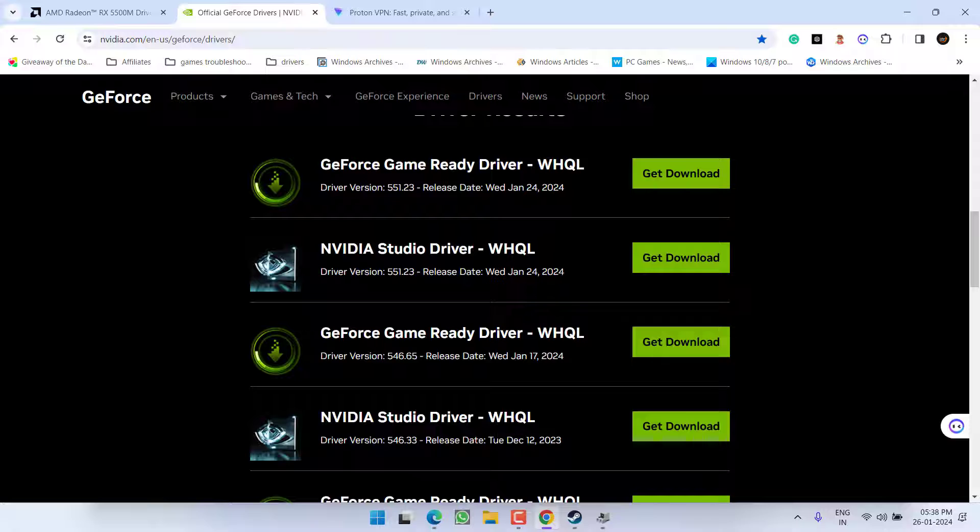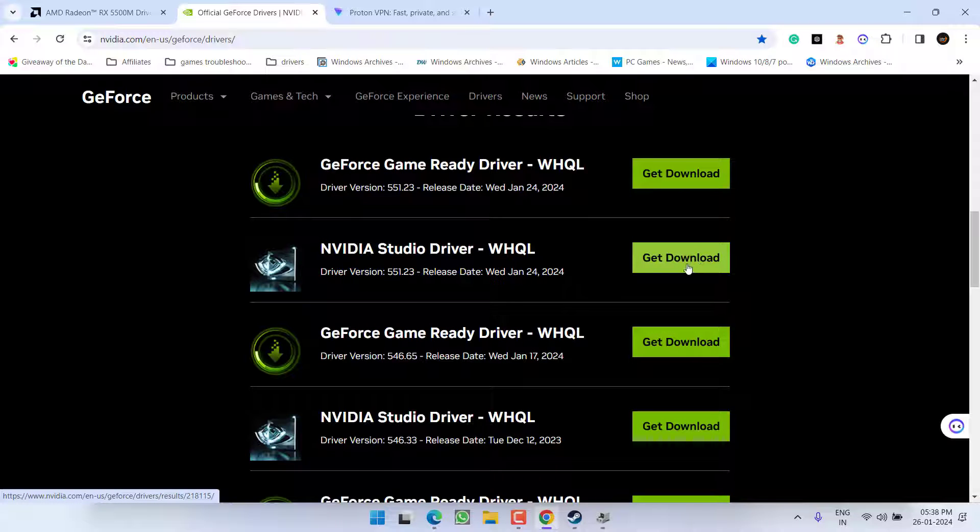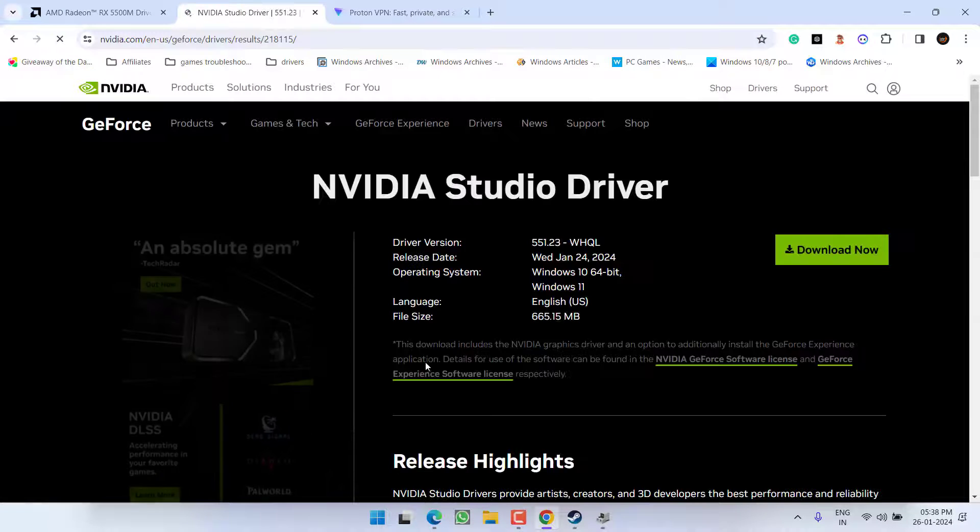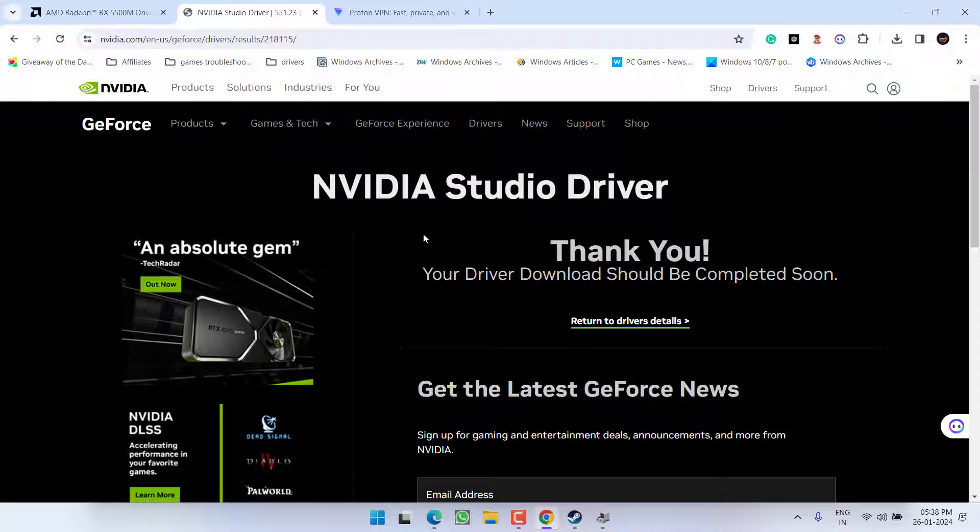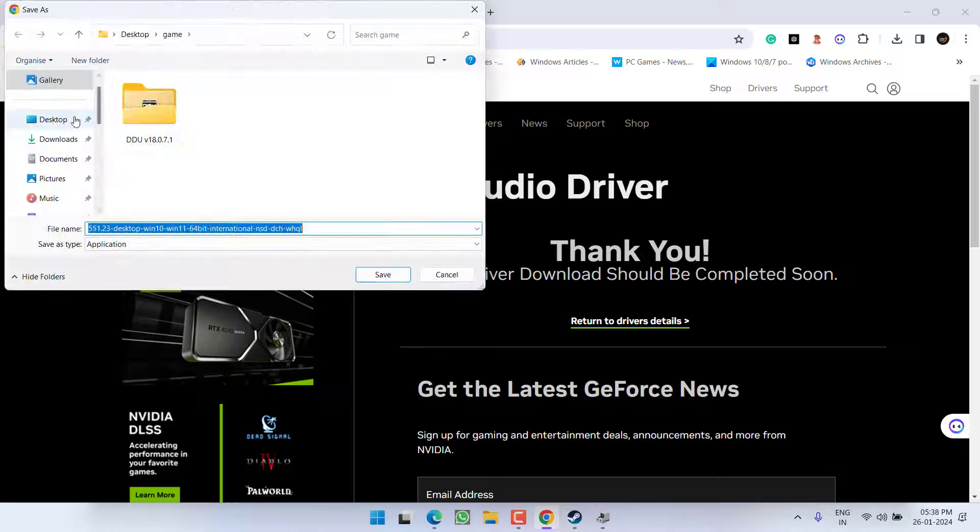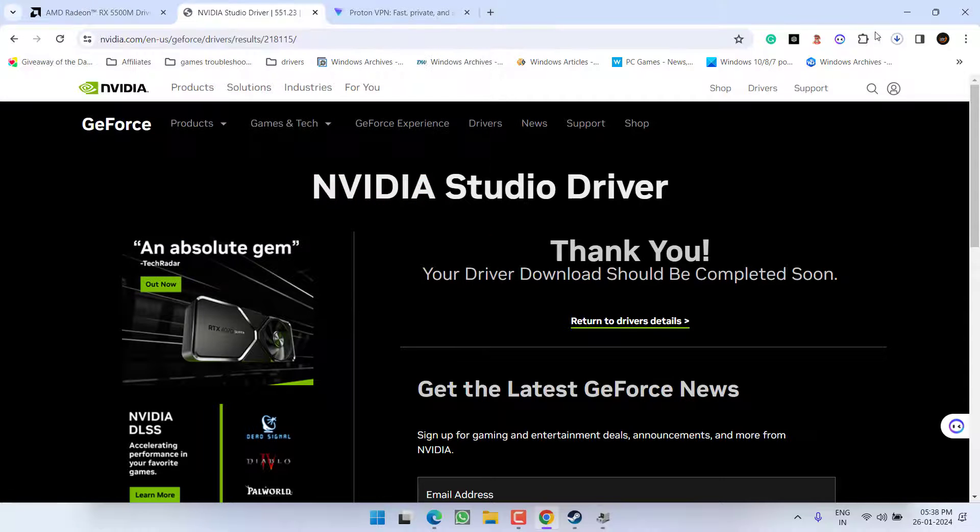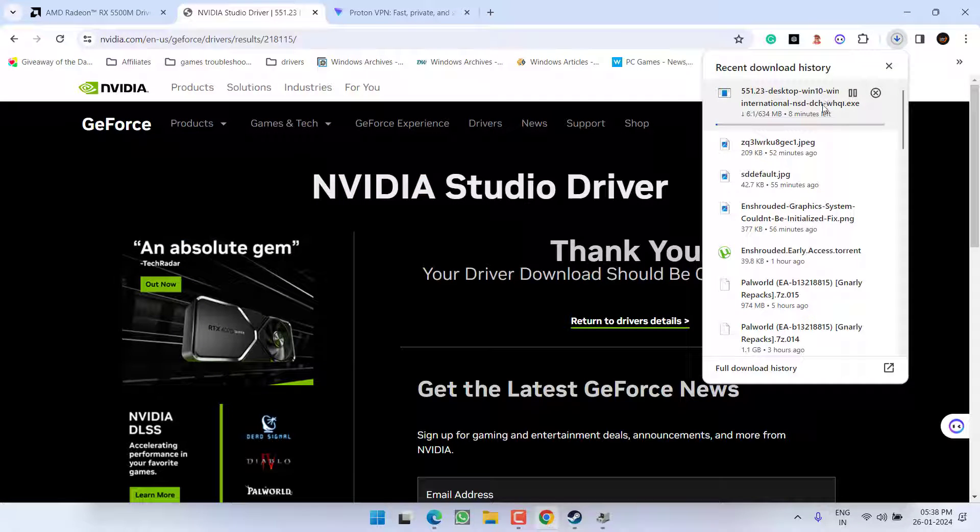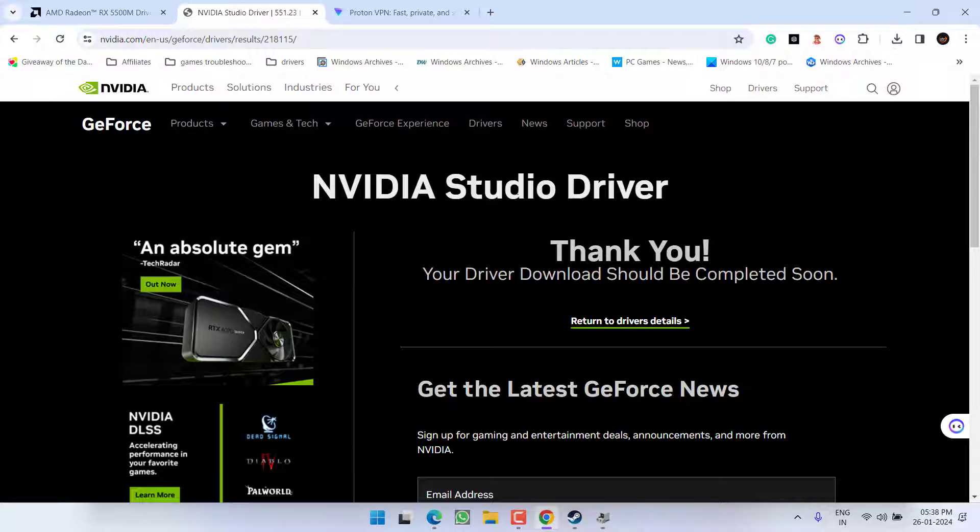This is even released on January 24th, which is even two days ago. Go ahead, click on the option 'Download,' save them into your system by downloading right from this link. Once these drivers are saved, go ahead and install the drivers into your system. This will completely fix out the issue of Enshrouded graphics system could not be initialized.